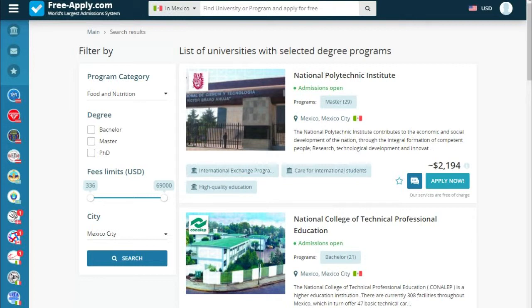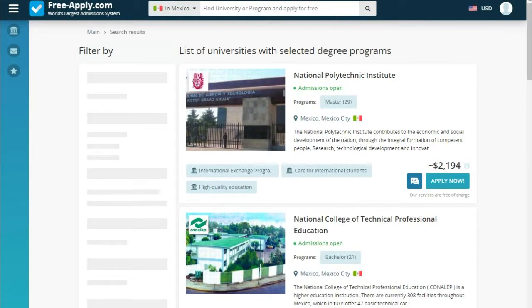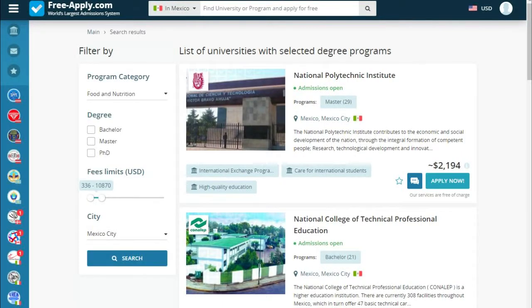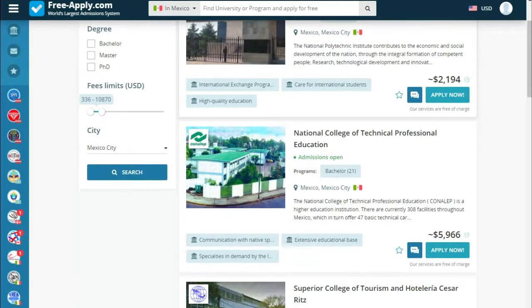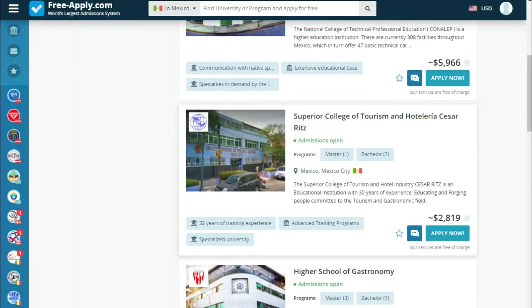We also set the fees limit to ten thousand. Here we see the universities the site proposes for our request. As we can see, the first university teaches only master's, the second only bachelor's, and we choose the third university because it teaches both master's and bachelor's.